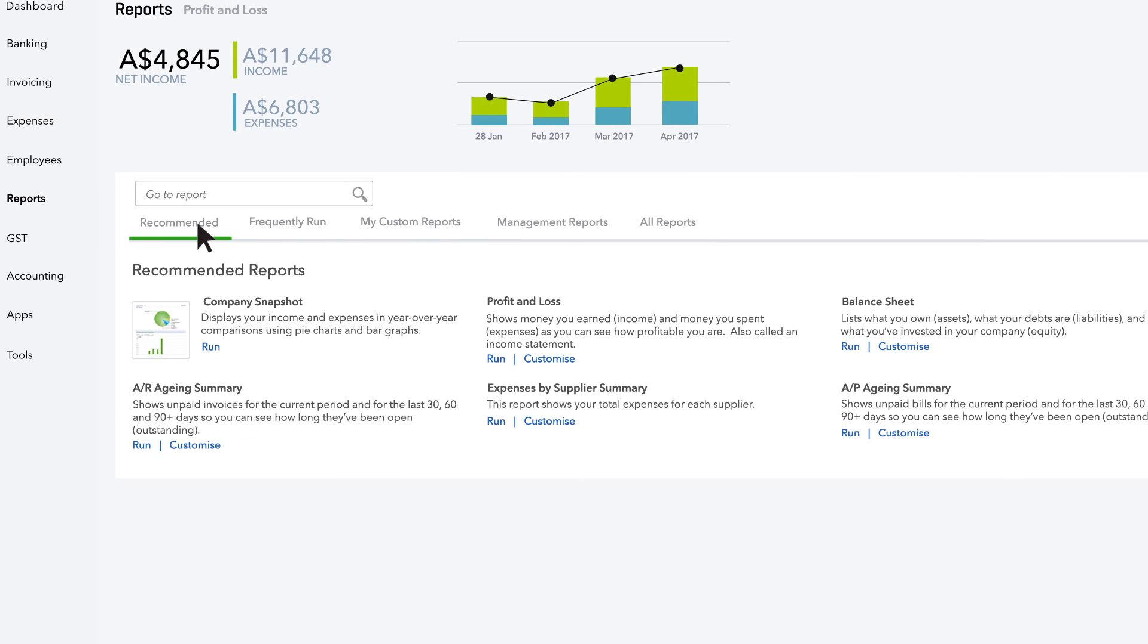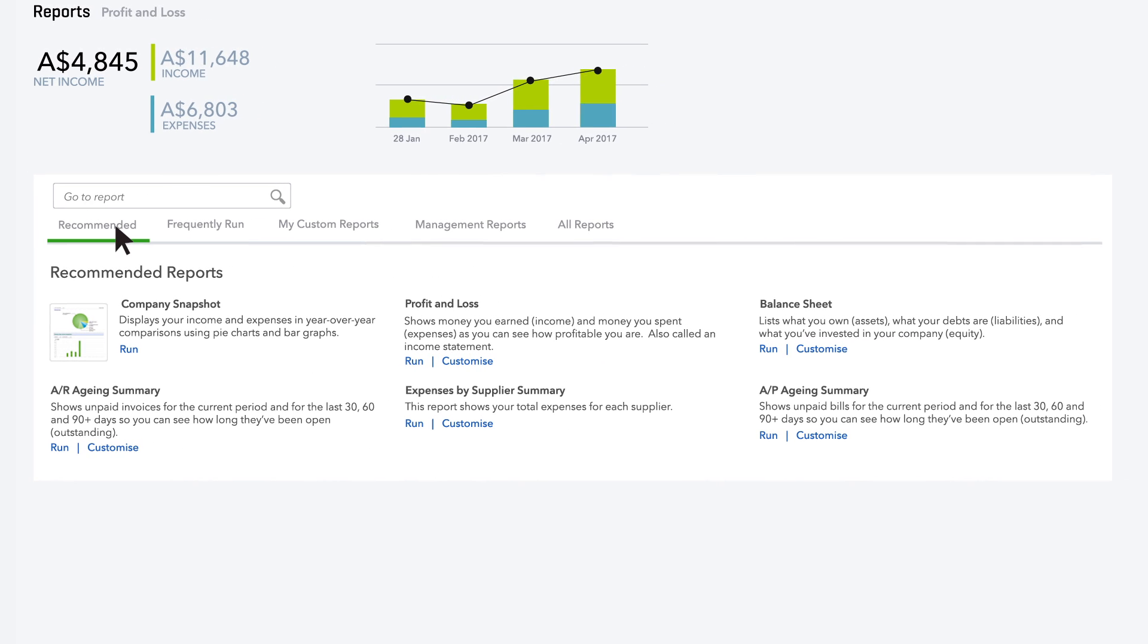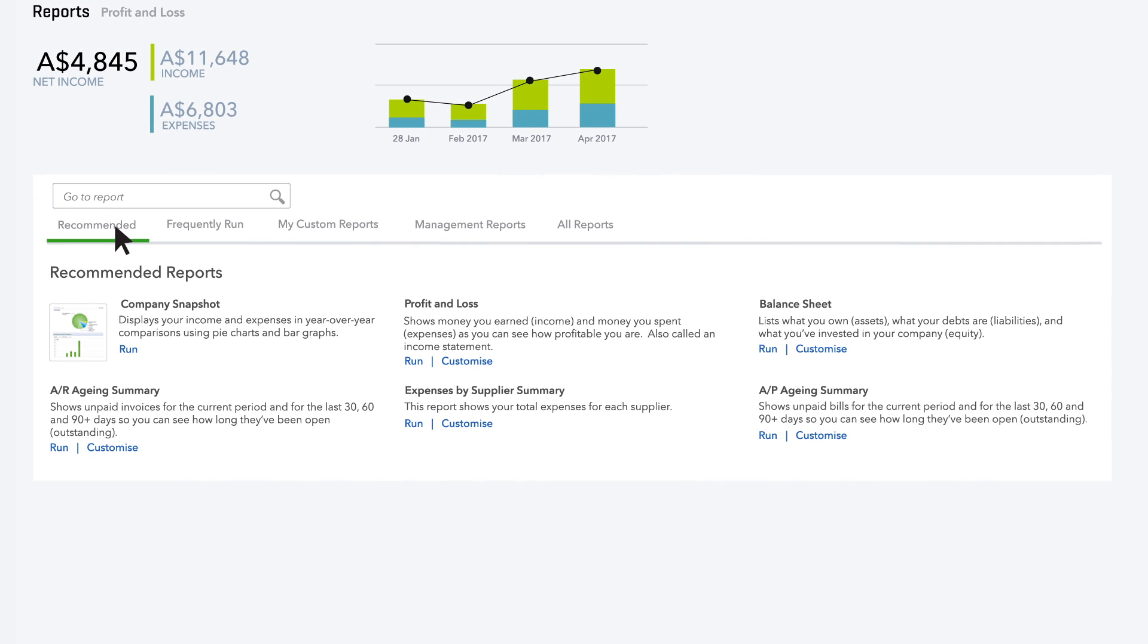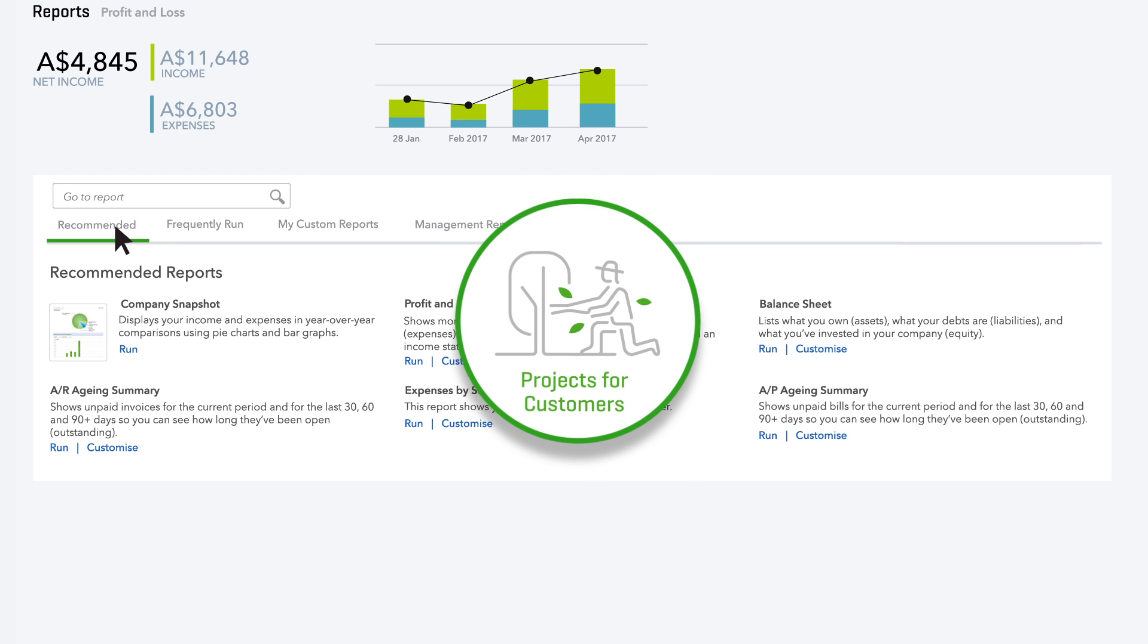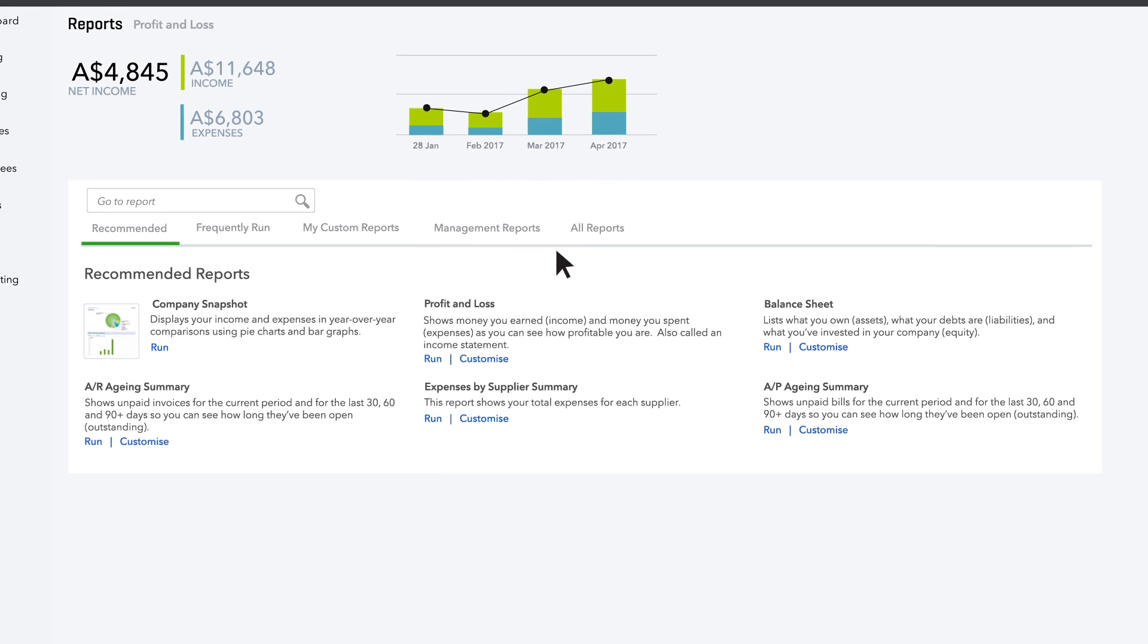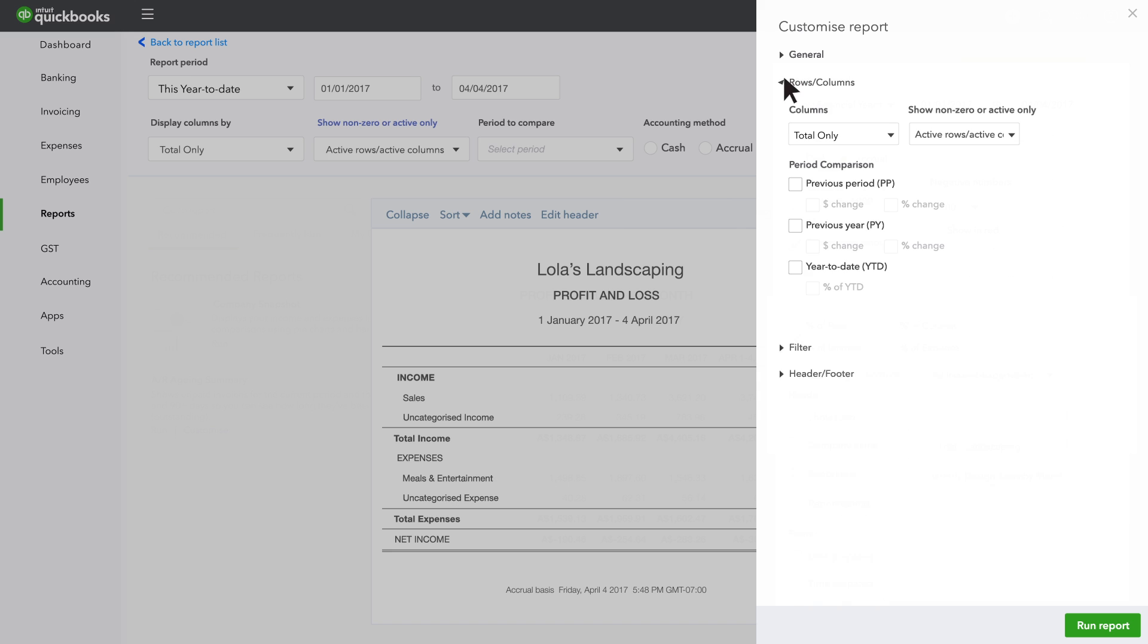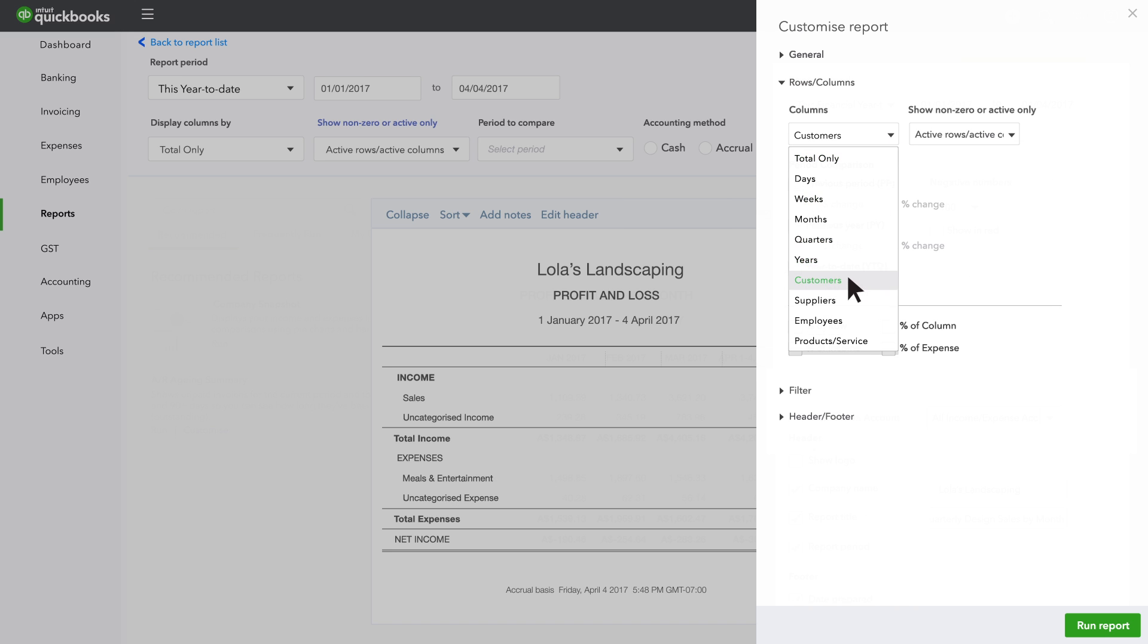We've got reports that are relevant to specific kinds of businesses. You can customise these to suit your unique business. If you do projects for customers, customise the Profit and Loss Report with a Customer column to see your profits by project.